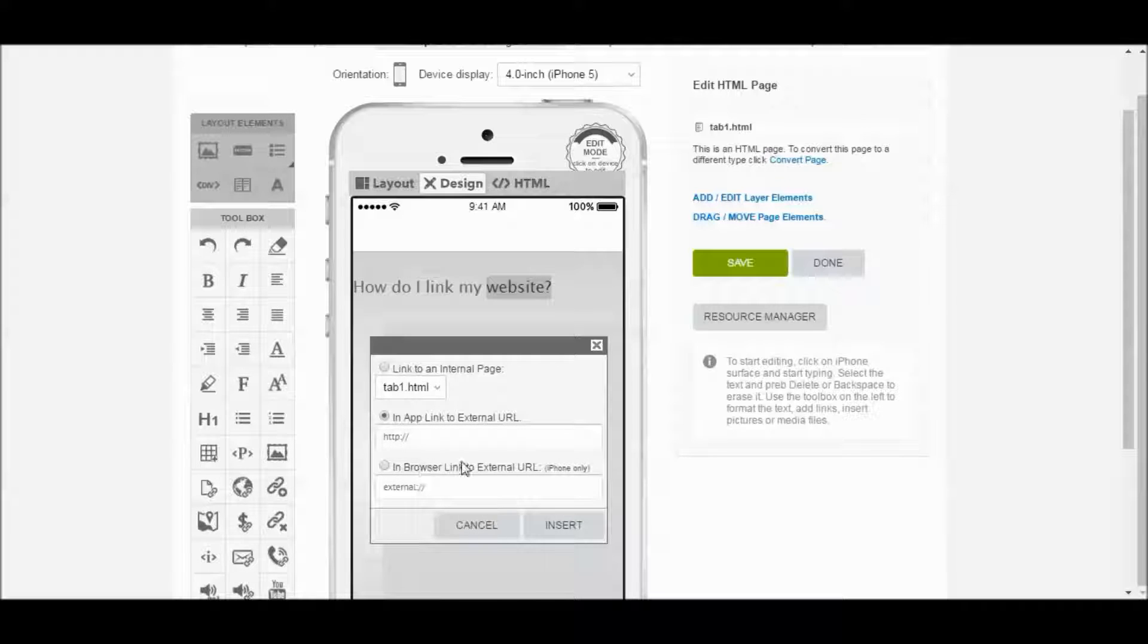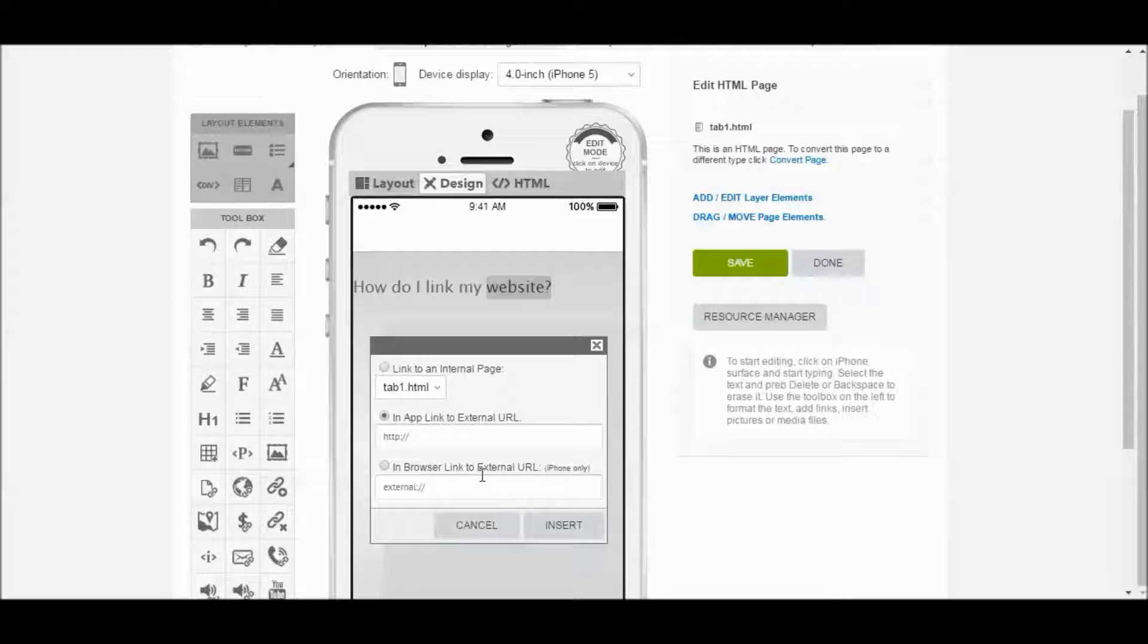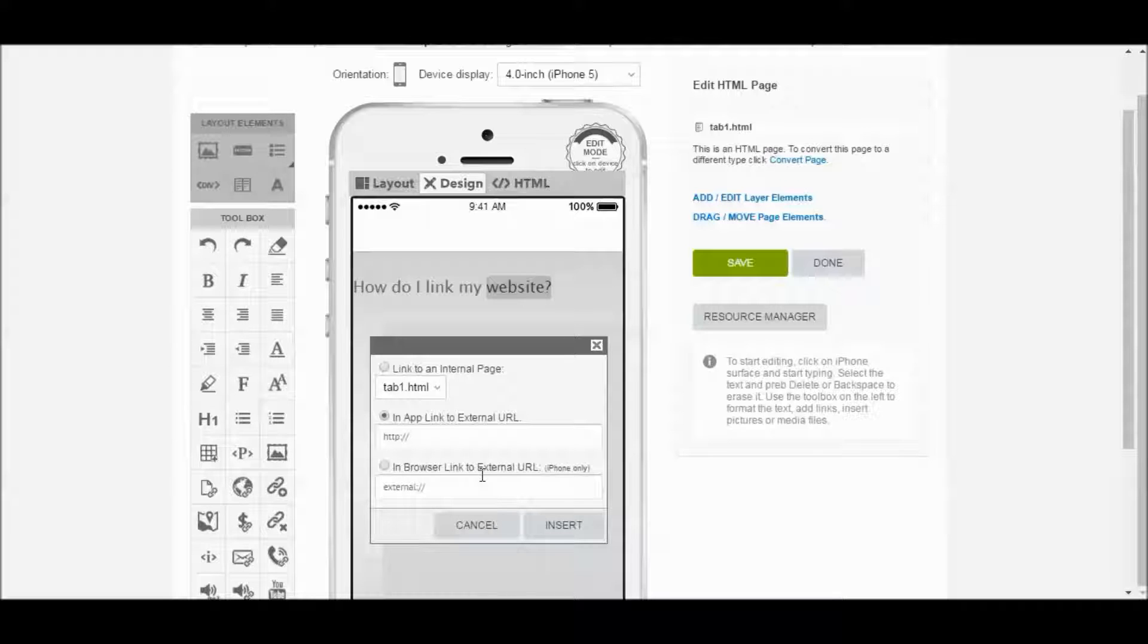The third option is a Browser Link to External URL. So what will happen is it will actually open Safari. It's for iPhone only, so it's going to open Safari in a separate window from our app. So it will link externally, keep the app open, and also open Safari with our website.